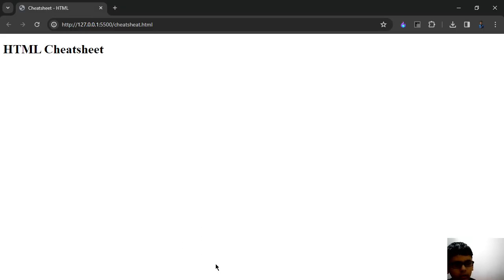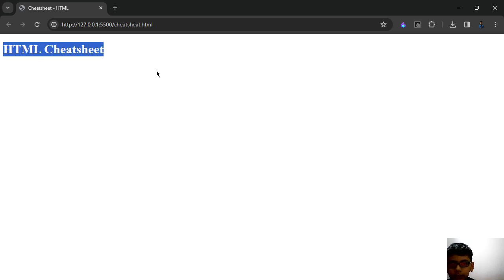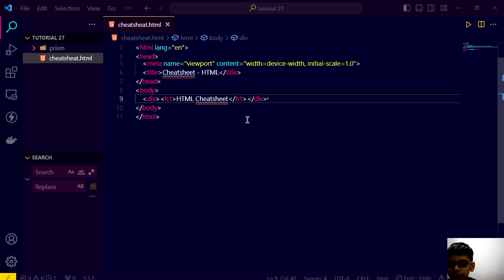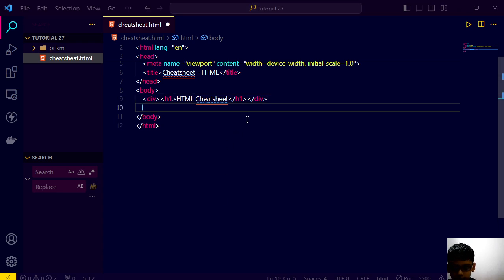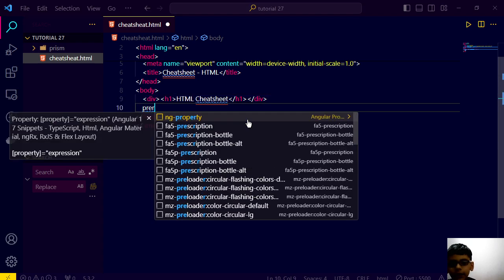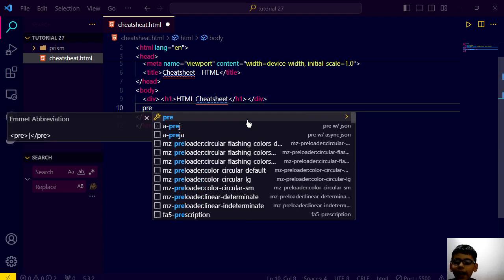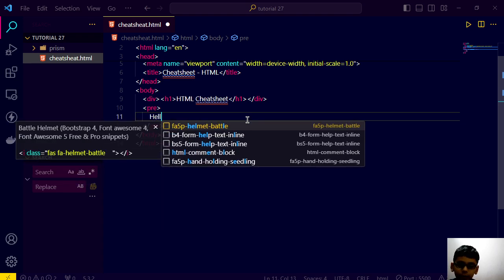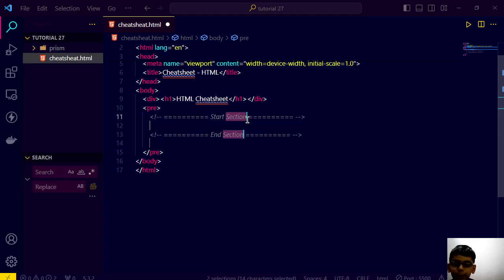Let's go here and we have this HTML cheat sheet. And here we create a tag called pre. The pre tag means here we don't need to type br.